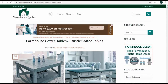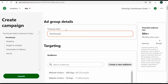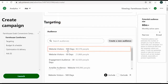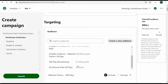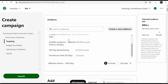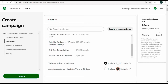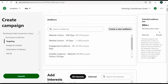First, name your ad group — I'll do 'farmhouse comforters'. You can target an audience here — website visitors, 500 days. I have my farmhouse sinks audience and an act-alike audience I could include, and you can also exclude audiences. But I'm not going to target audiences in this ad group — I'm really focused on keywords.